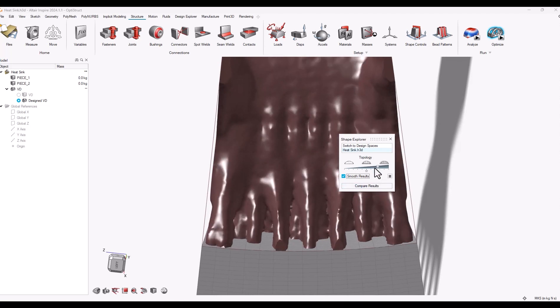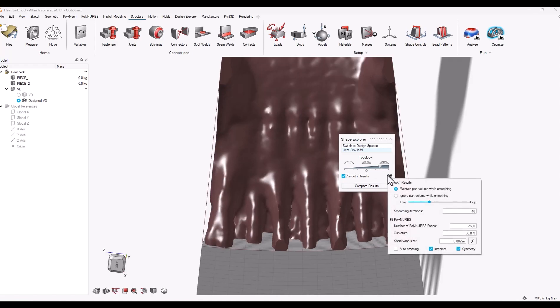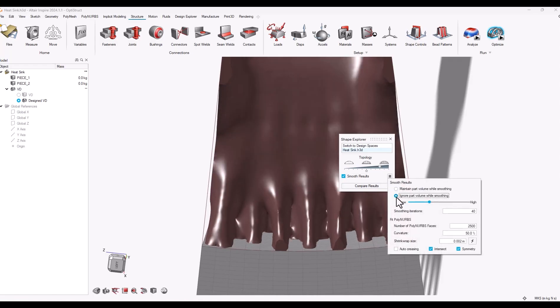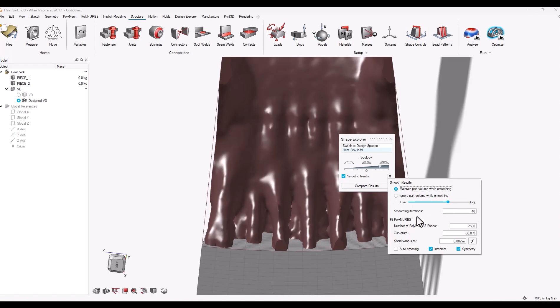If I click this little hamburger menu here on the right-hand side, it gives me some options on the smoothing. I could choose to maintain or ignore the volume of parts as you're using the slider. Ignoring it might help you make more usable geometry in the end, so you can kind of play around with that.